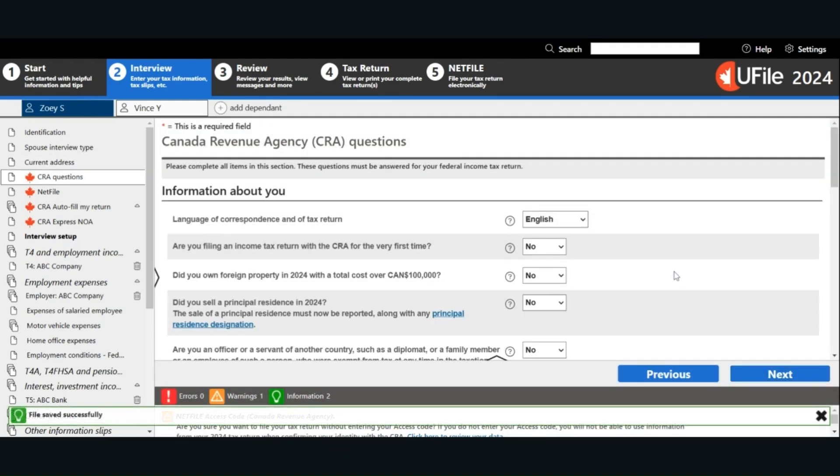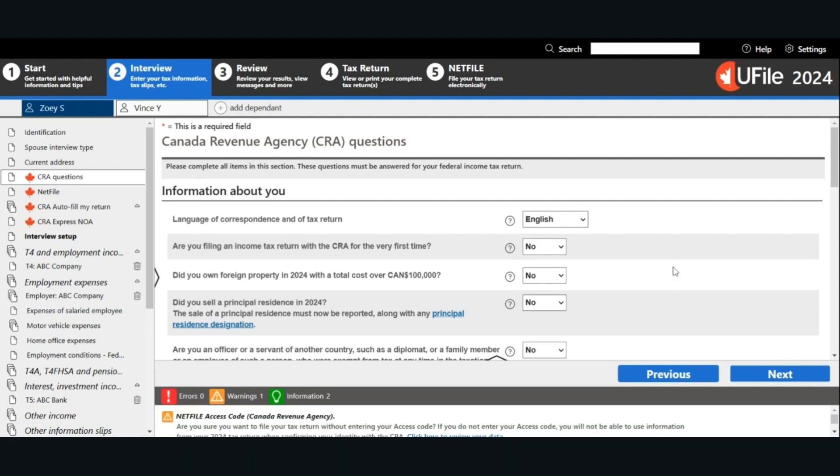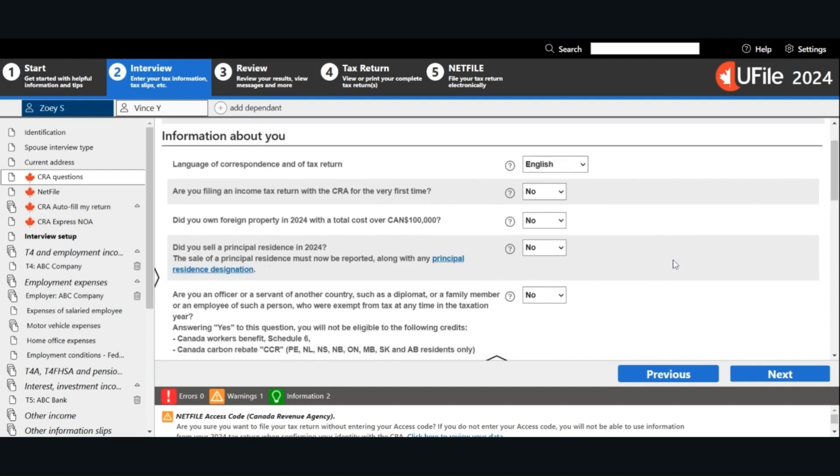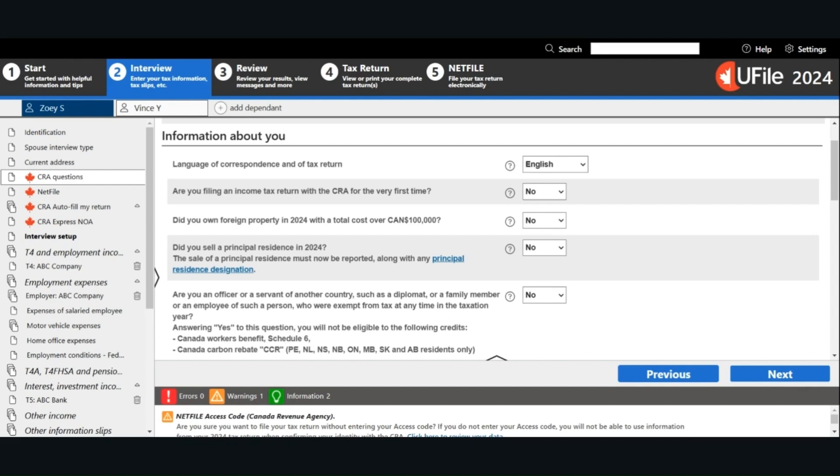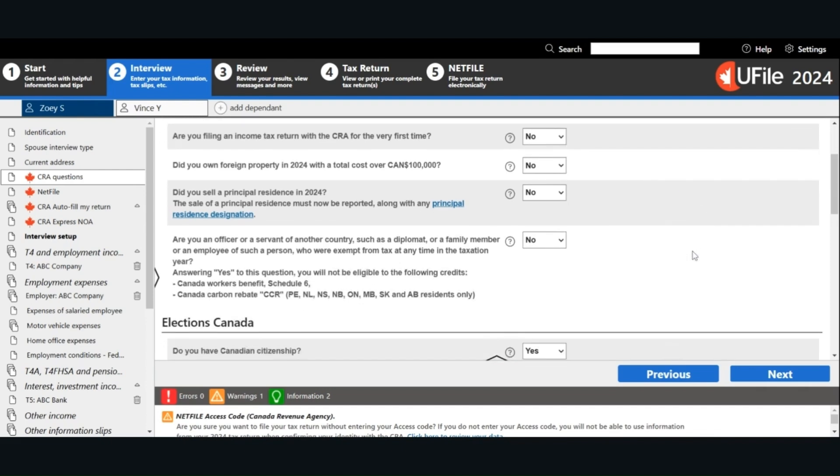Answer some mandatory CRA questions. The language of the tax return. Are you filing the tax return for the very first time? Did you own any specified foreign property in 2024 with a total cost over $100,000 Canadian dollars? If your answer to this question is yes or you're not sure, you should consult with a professional. This is because the rules for foreign property T1135 reporting are very complex. Did you sell a principal residence in 2024? Answer all the questions on this page.